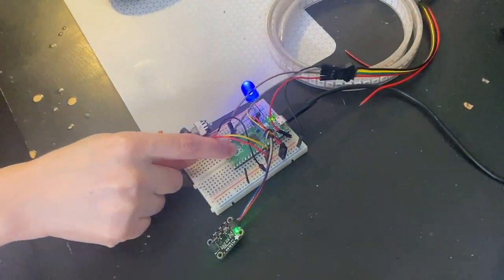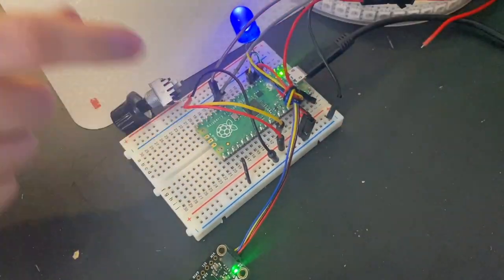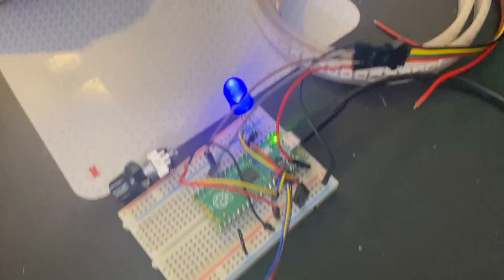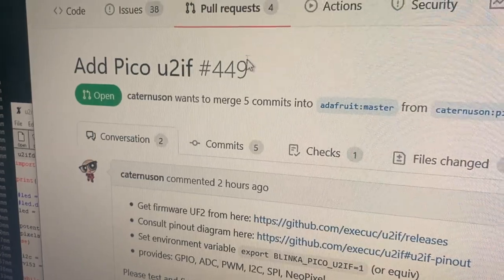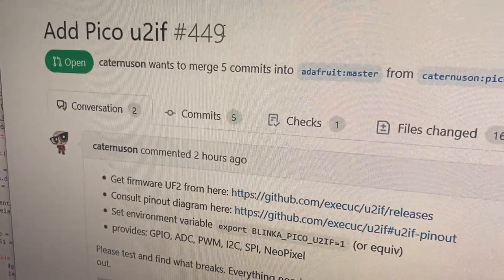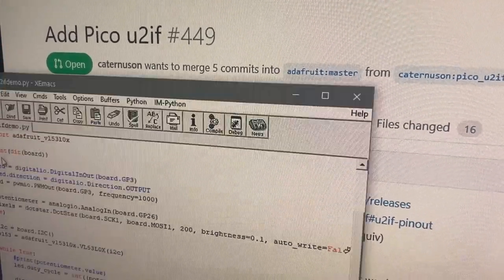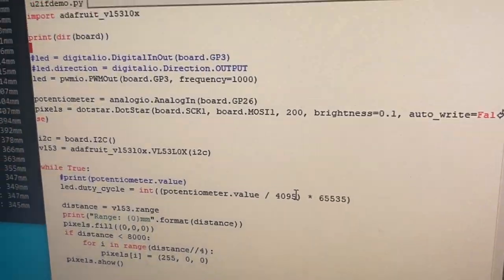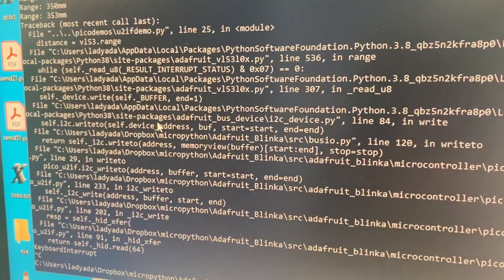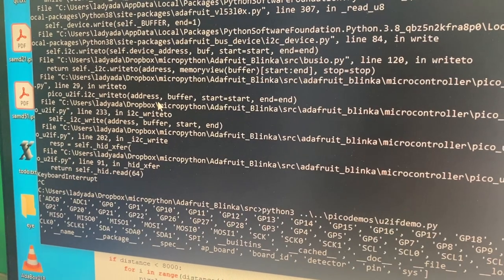it's not running on the Pico. This is actually written in CPython. We're trying out Pico U2IF. This is firmware running on the Pico and the code that's being run, the CircuitPython code, is actually on my Windows computer.